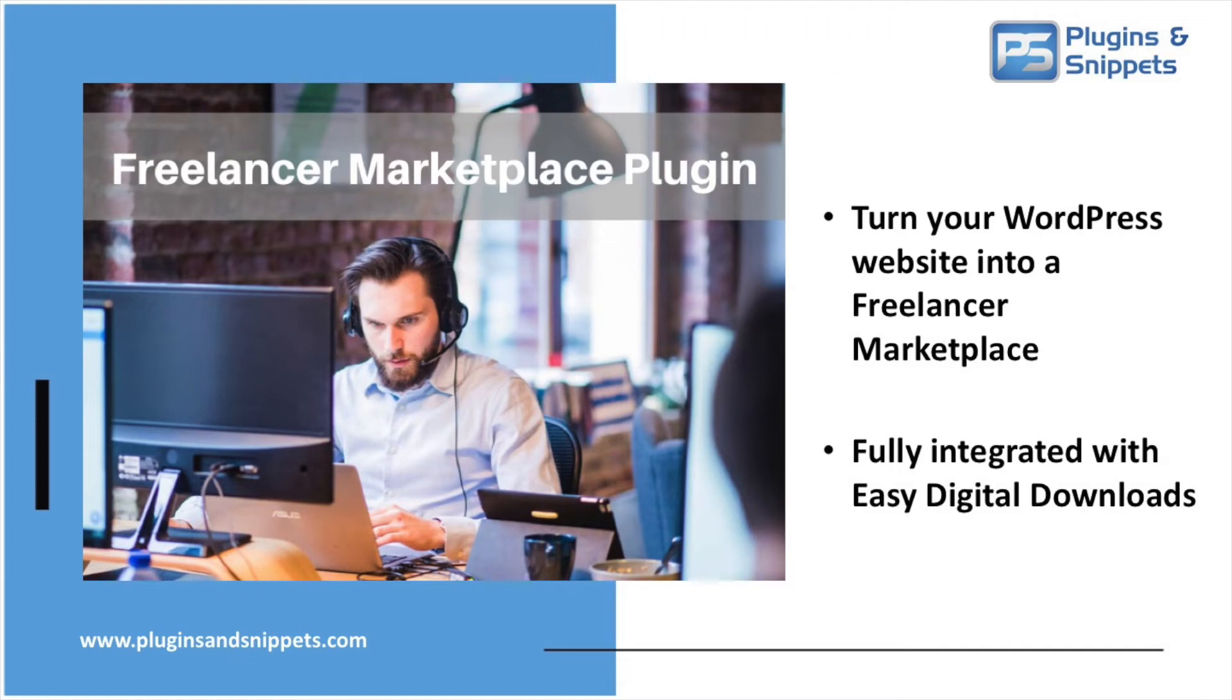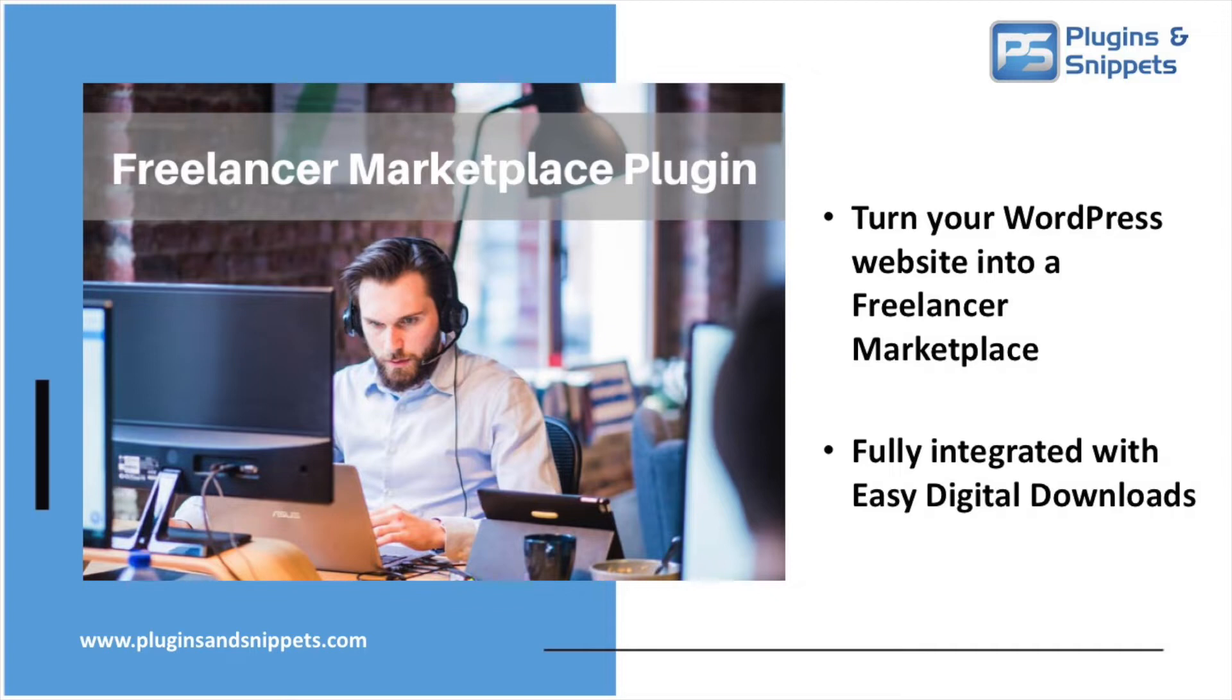Welcome to Plugins & Snippets video introduction on our newest plugin, the Freelancer Marketplace plugin. This Freelancer Marketplace plugin will help you build a Freelancer Marketplace for WordPress and Easy Digital Downloads. This plugin will be your starting point in creating your dream Freelancer Marketplace using the ultimate Freelancer Marketplace solution.